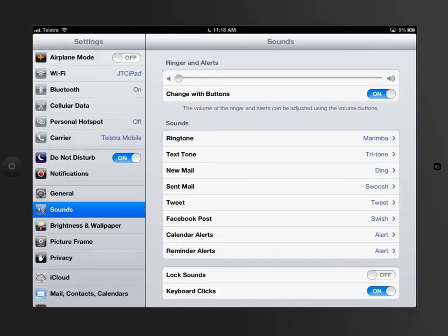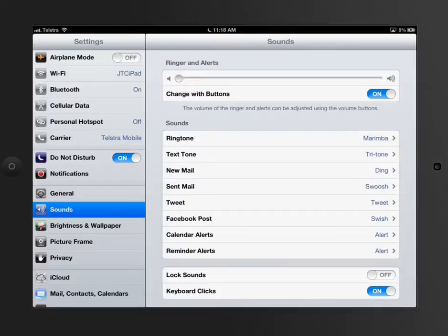Working our way down the list. After general settings, we've got this option called Sounds. Now sounds are pretty self-explanatory, but a lot of people like to customize this part of their iPads and their phones.